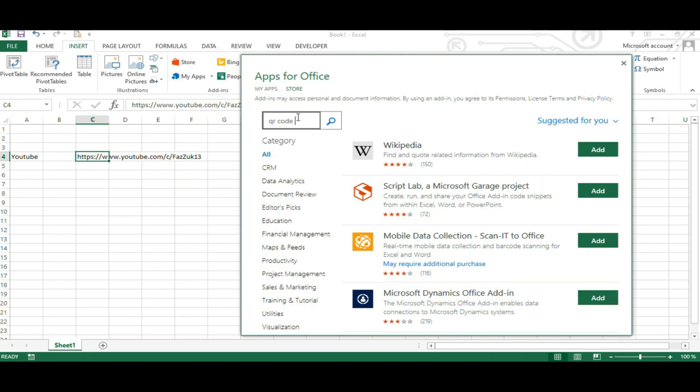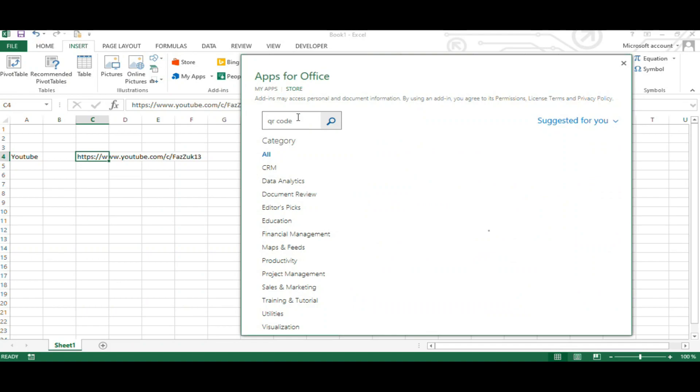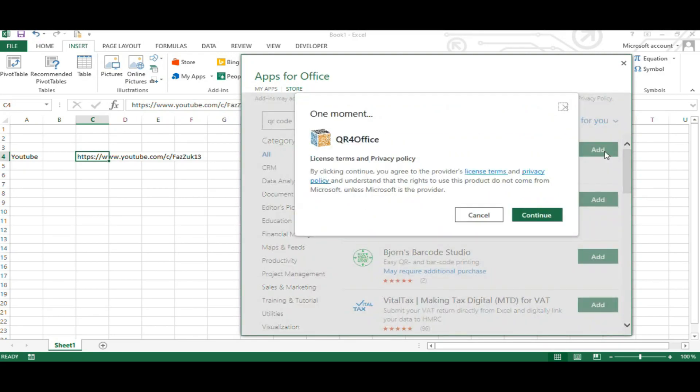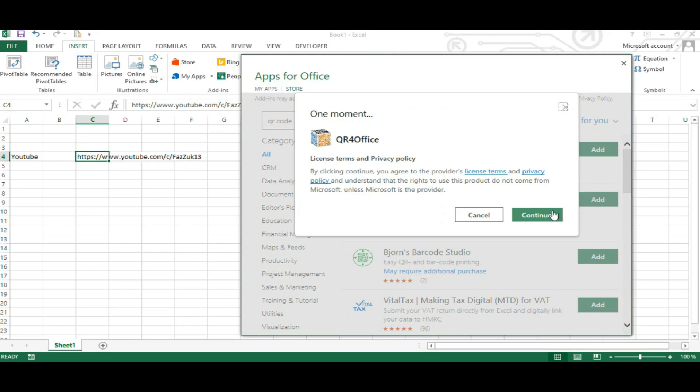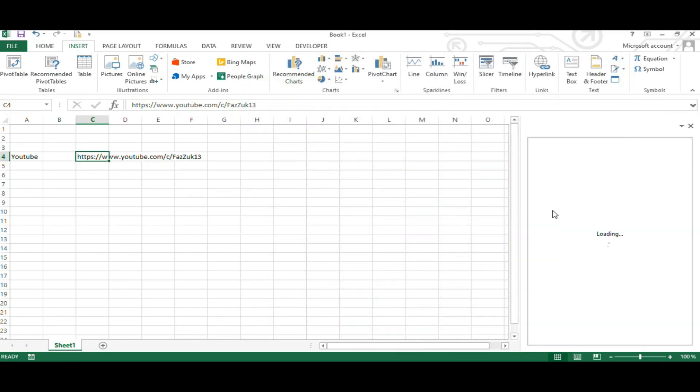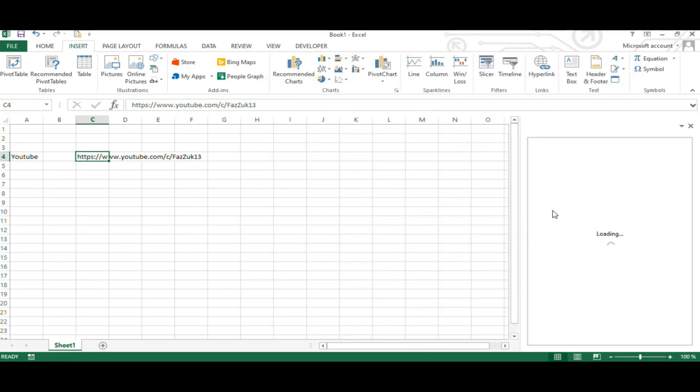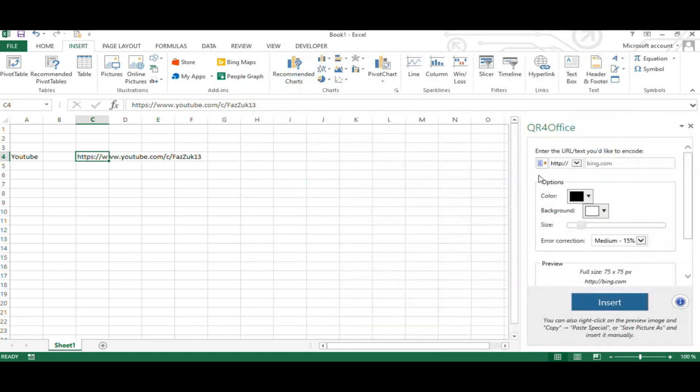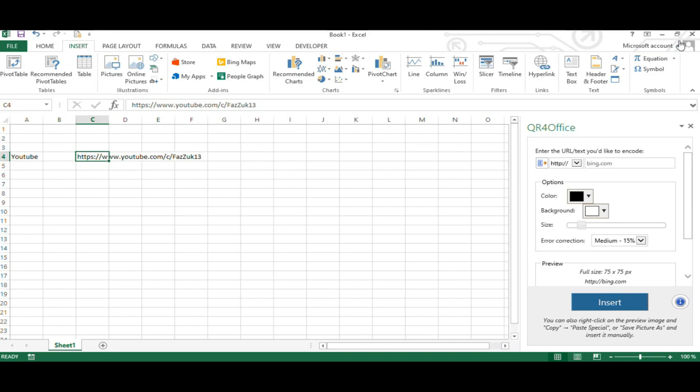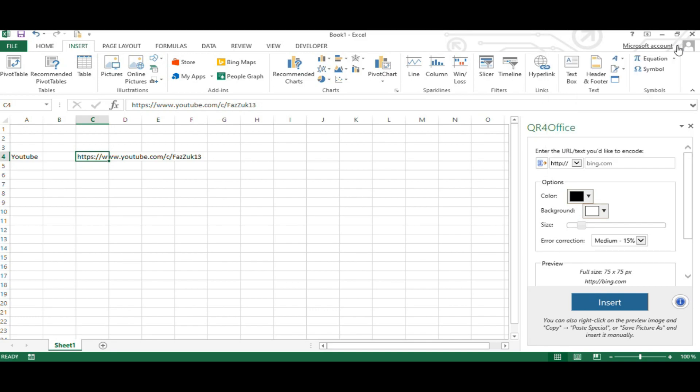Choose the one right at the top which says QR for Office. Click on the Add button and click on Continue. Make sure you are logged into your Microsoft account. If you don't have a Microsoft account or if you are not logged into your account, then you won't be able to install any apps from the Microsoft Store.